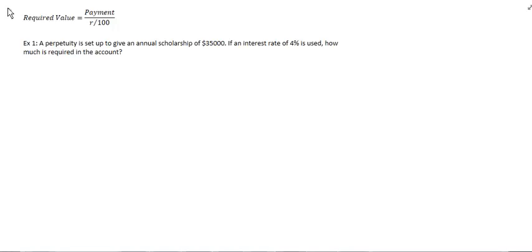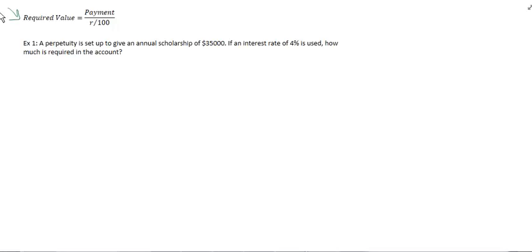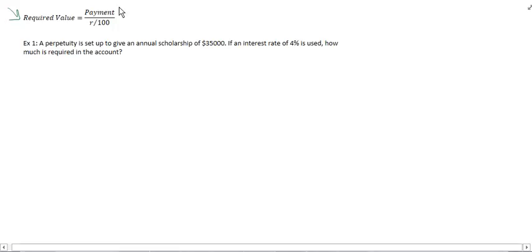I've written the formula just up at the top here. The required value, so that's the amount of money that's needed in the perpetuity to get the payment that you want, is equal to the payment divided by the interest rate over 100, which is the interest rate expressed as a decimal. Right into the example here.